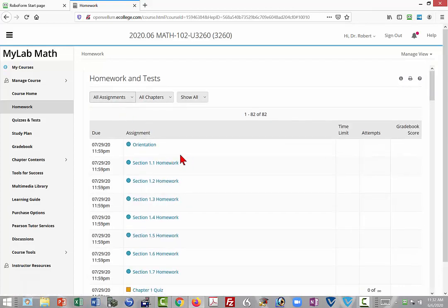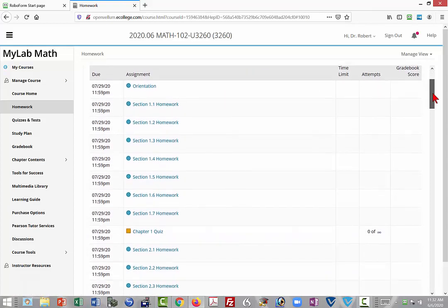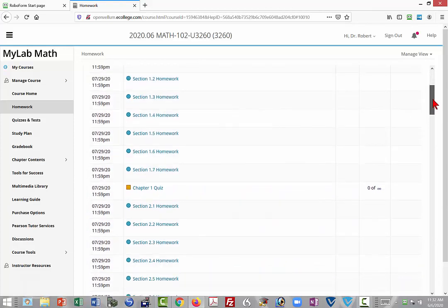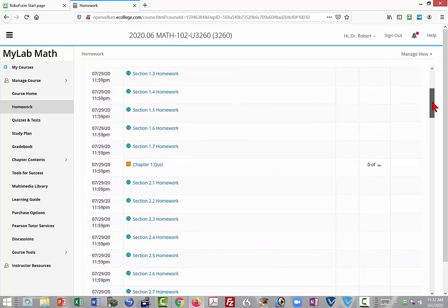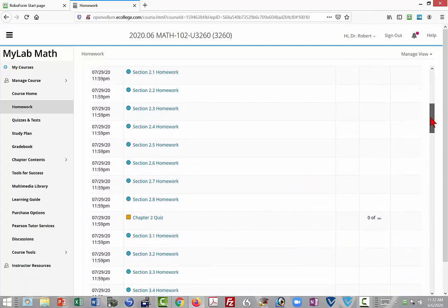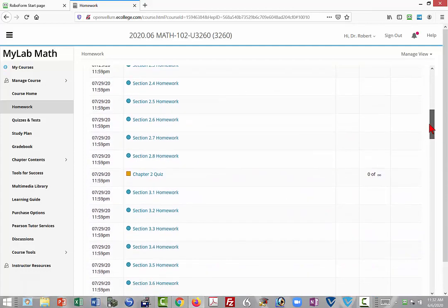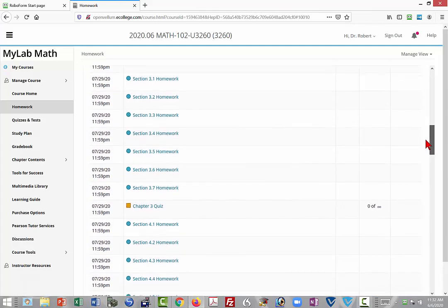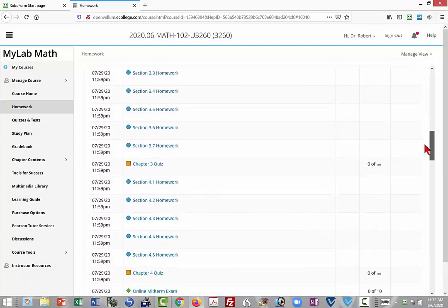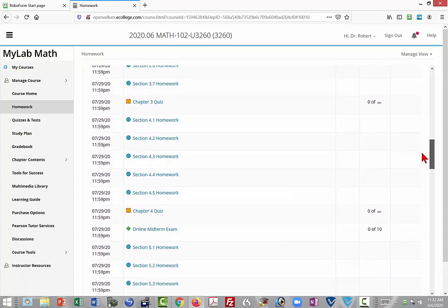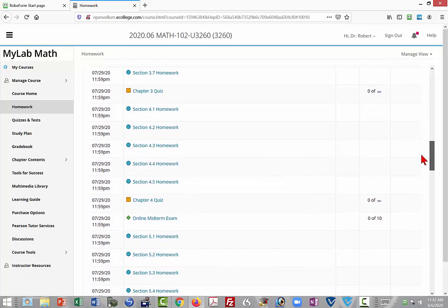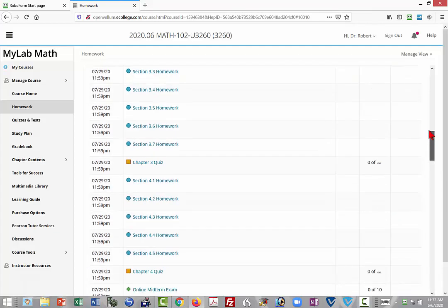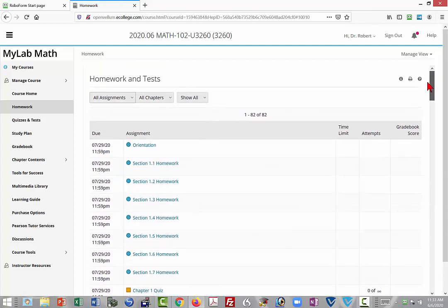When you do that, you'll see the order in which I recommend you do the assignments. You'll see here that first is Chapter 1 and the Chapter 1 quiz, Chapter 2 and the Chapter 2 quiz, Chapter 3 and the Chapter 3 quiz, Chapter 4 and the 4 quiz, and then the online midterm exam. That is the order in which I recommend you do the different subjects.